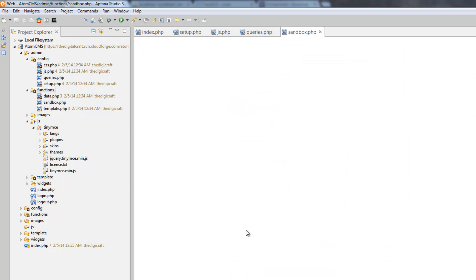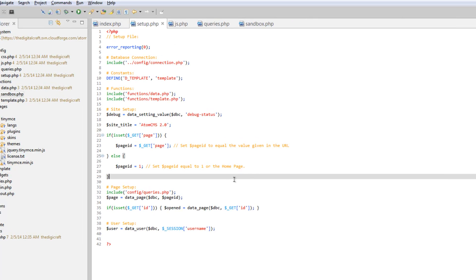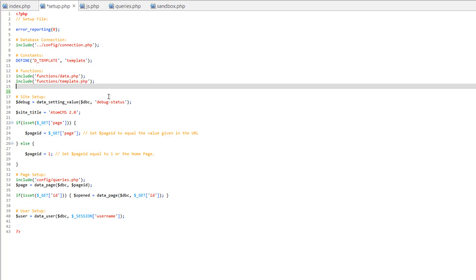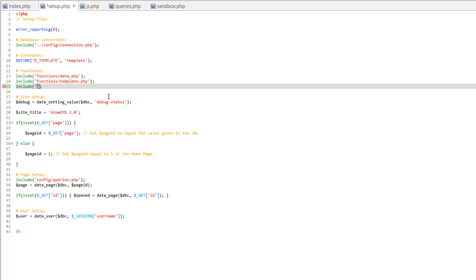And before we do anything in here, let's go over to setup and make sure that we include this. So after the template.php, we'll do another include functions slash sandbox.php.